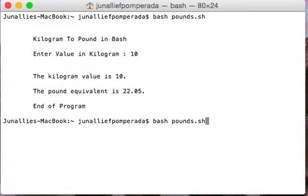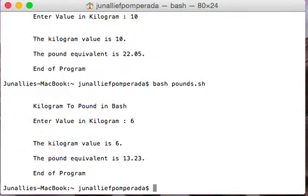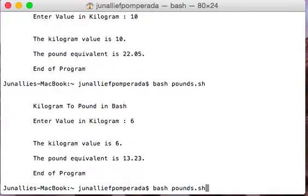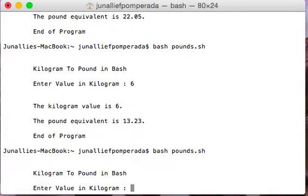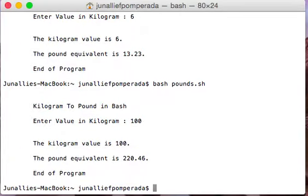Another execution of our program: entering 6 kilograms gives a pound equivalent of 13.23. End of program. You can also issue the bash command directly. For the third test, entering 100 kilograms gives a pound equivalent of 220.46 pounds. End of program.